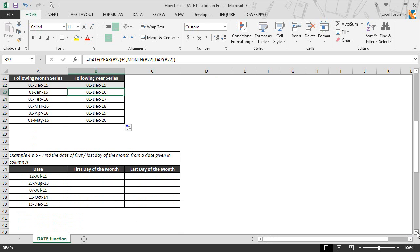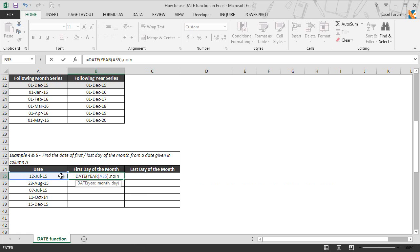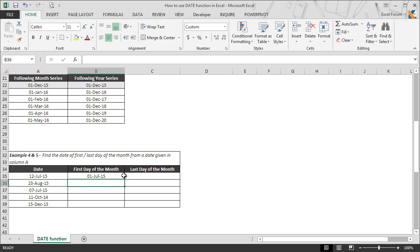In the next two examples, we will find the first and last day of the month from a given date — a very common requirement for users who work with data regularly. To get the first day of the month, we go to B35 and enter the DATE function. We extract the year and month from the given date using the YEAR and MONTH functions. In the third argument, we simply enter 1 since we want the first day of the month, then hit Enter. The function returns July 1, 2015 for the input date of July 12, 2015, which is correctly the first day of that month.